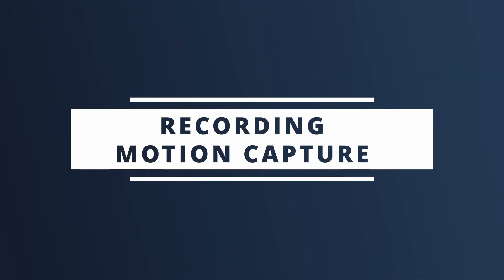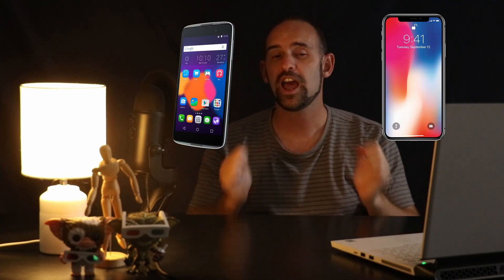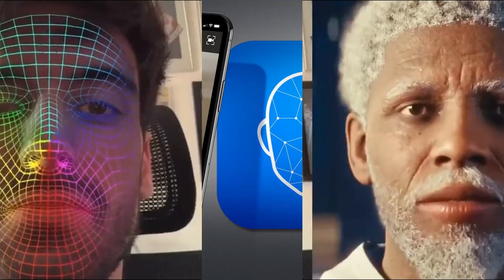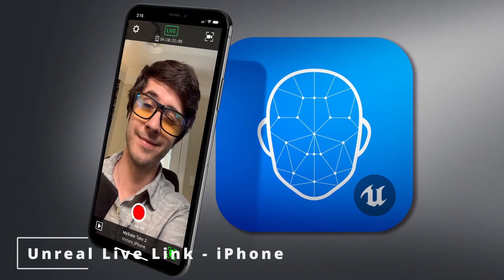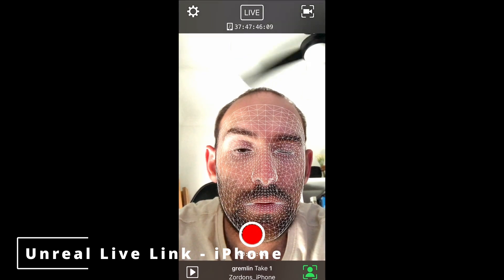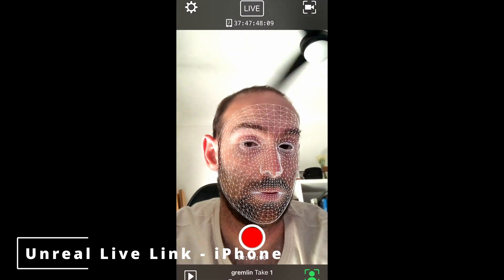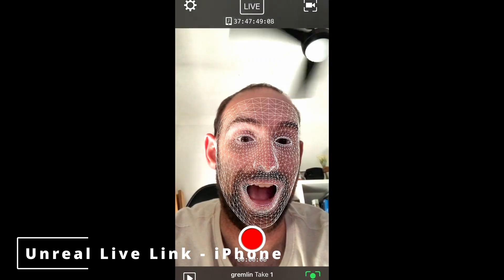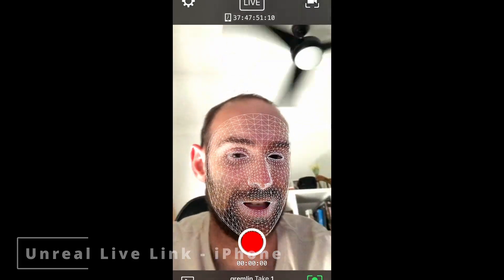Now you have a character at the ready — it's time to figure out how you're going to record your facial capture data. We have three options: a free option for iPhone users, a free option for Android users, and a top-tier solution. For iPhone users, the Unreal Live Link app is the way to go. Unlike most apps that ask you to start paying after about five seconds of use, the Unreal app is actually free and it's extremely easy to use.